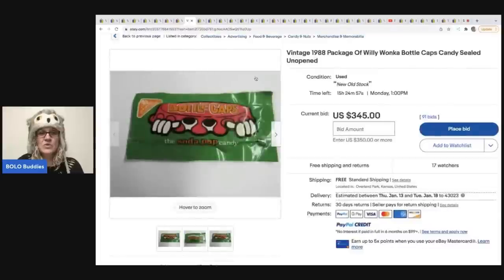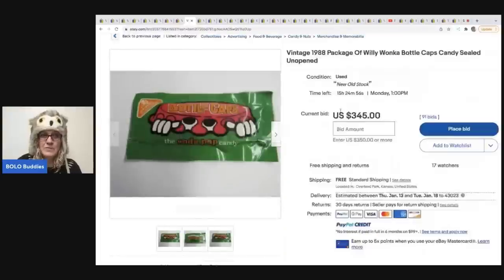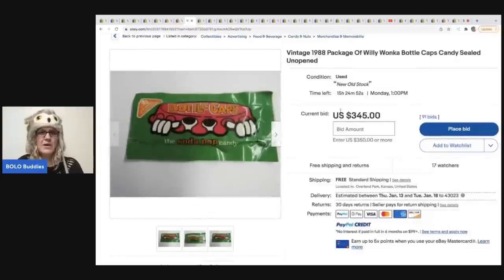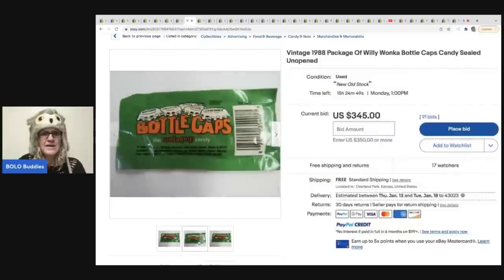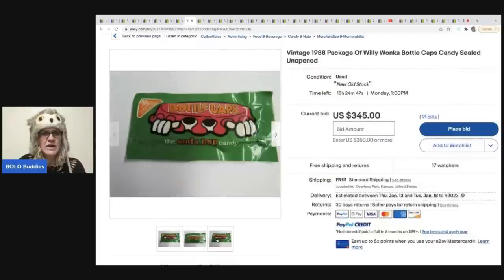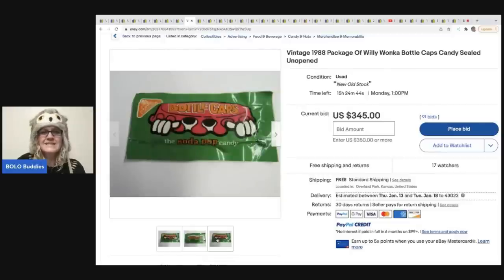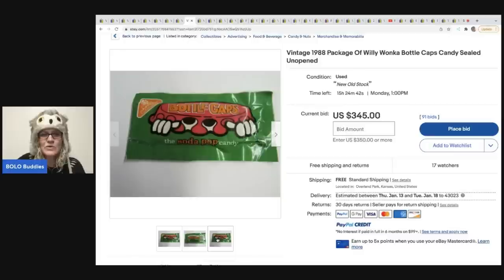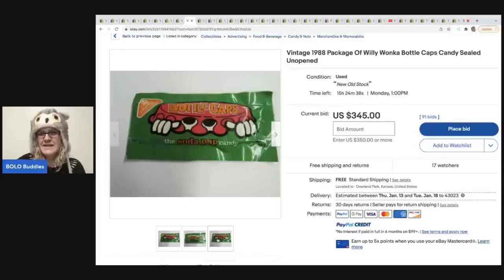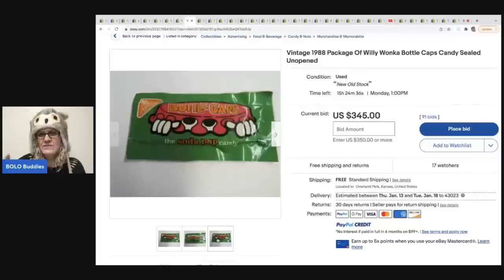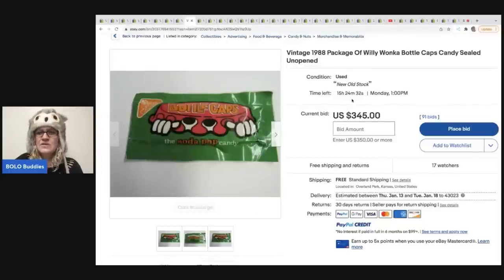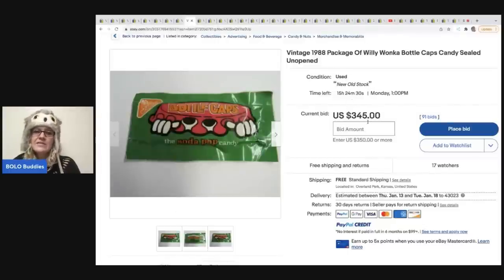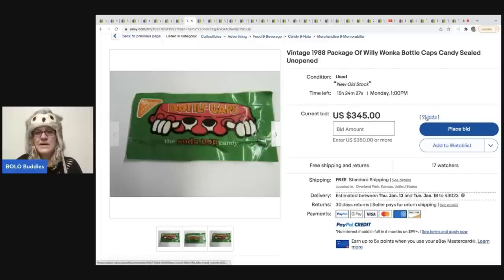The next item that sold are these bottle caps. I remember these also. I feel like they still make bottle caps today. But I'm not 100% sure. These are by Willy Wonka, also from 1988. Again, I don't know if it's the Willy Wonka that's... Is Willy Wonka candy still around? Is that what's driving the price up? Does anybody know? This one still has 15 hours left on the auction. And it's currently at $345 with 91 bids. So we're going to go in.